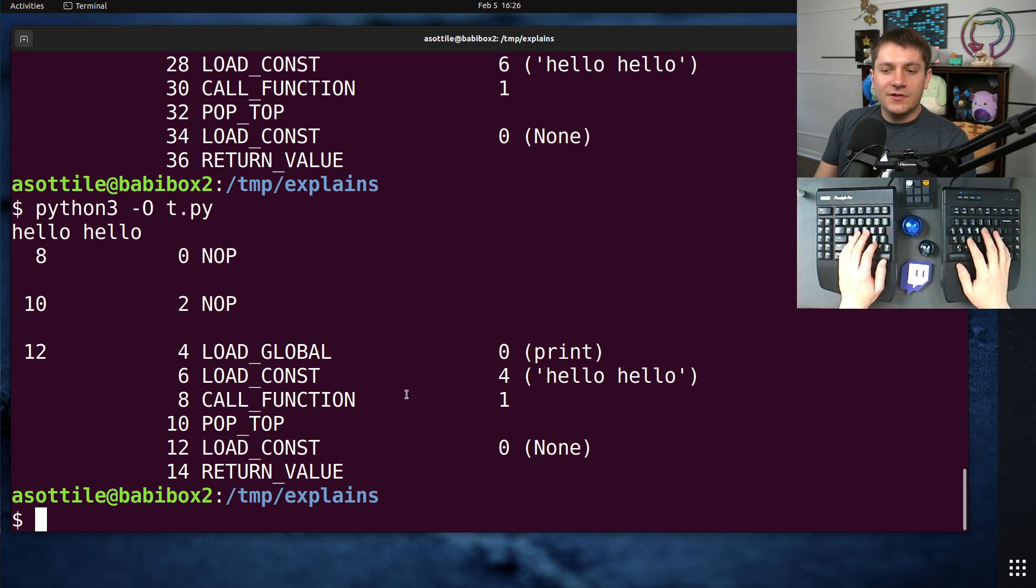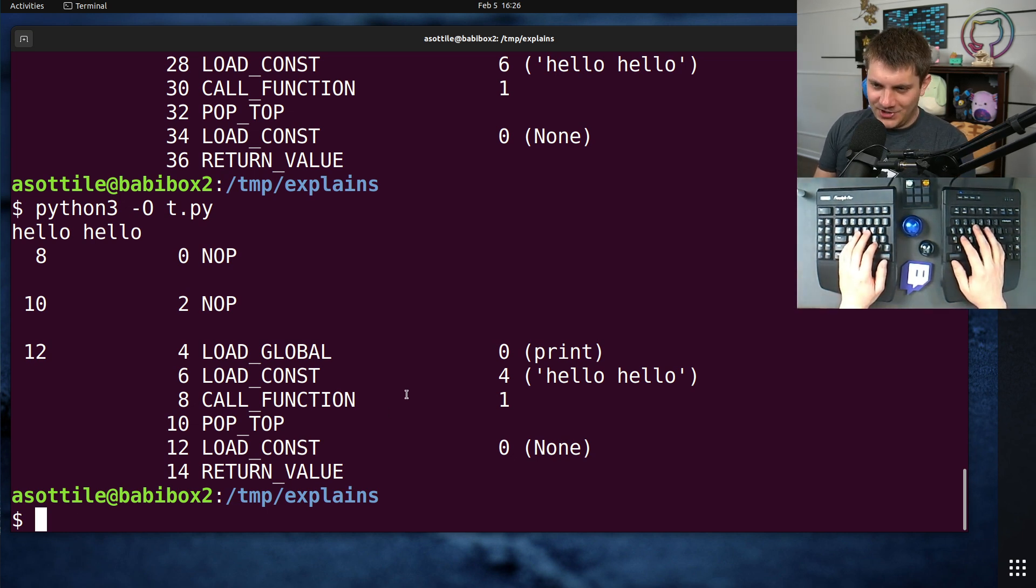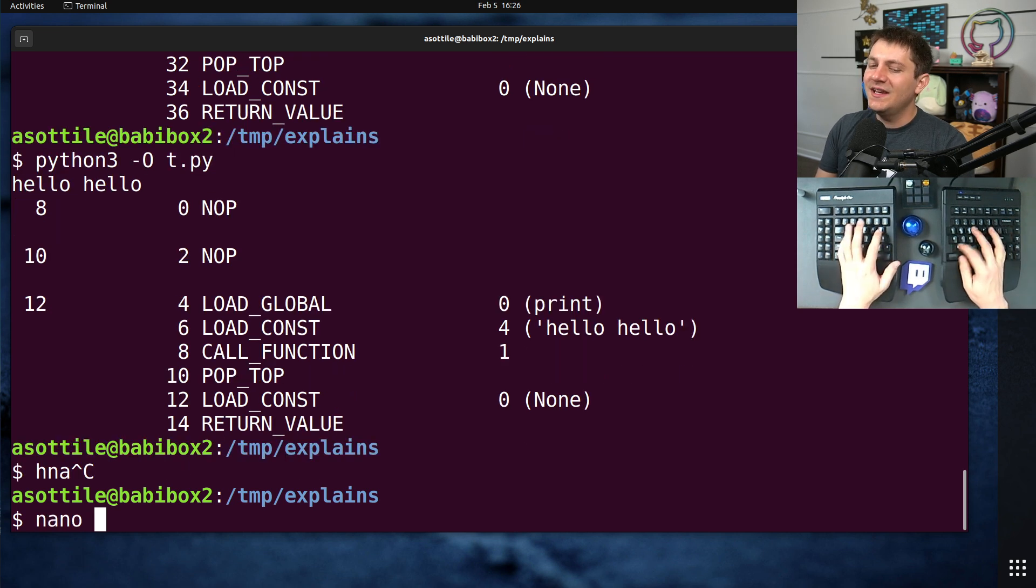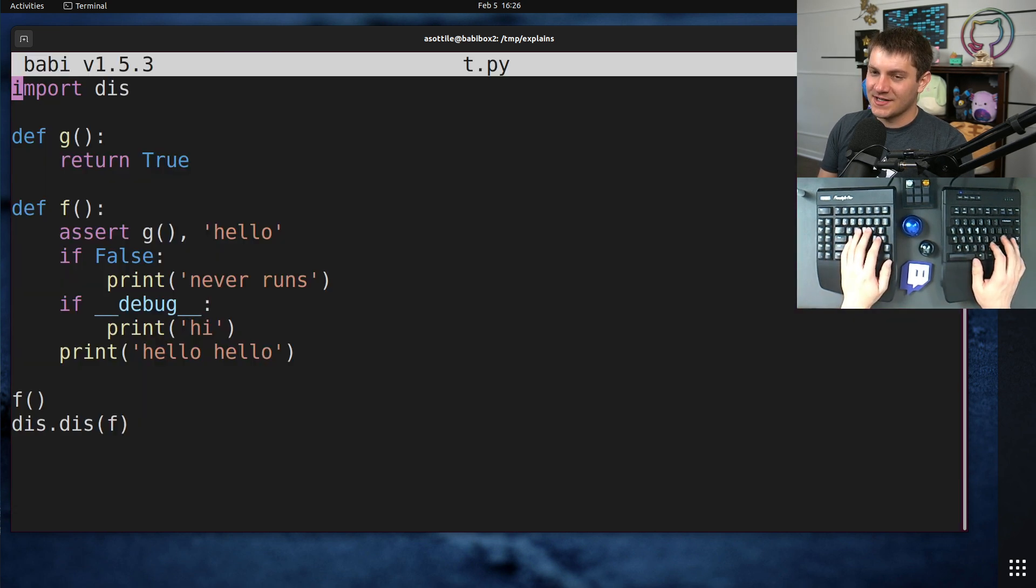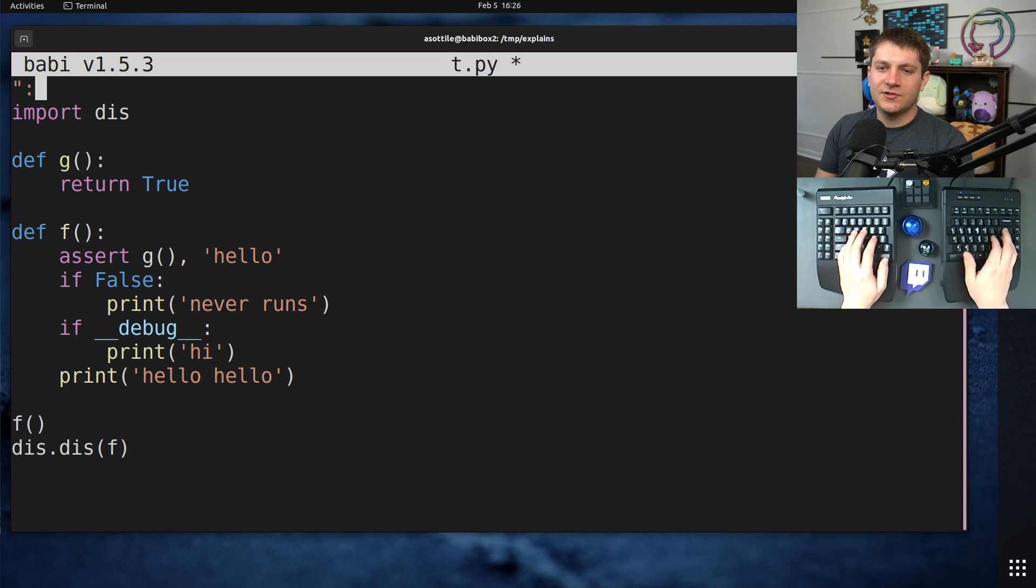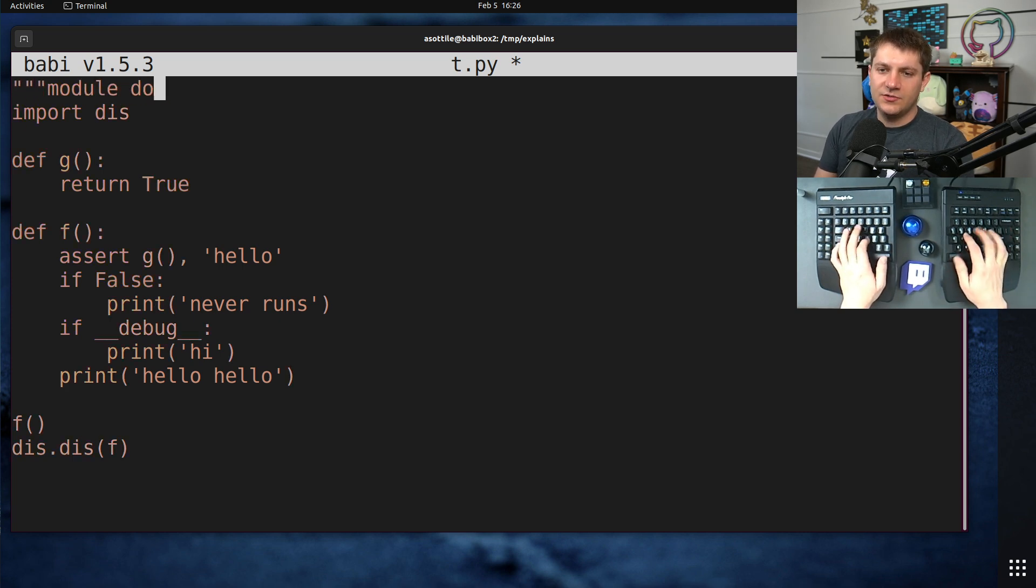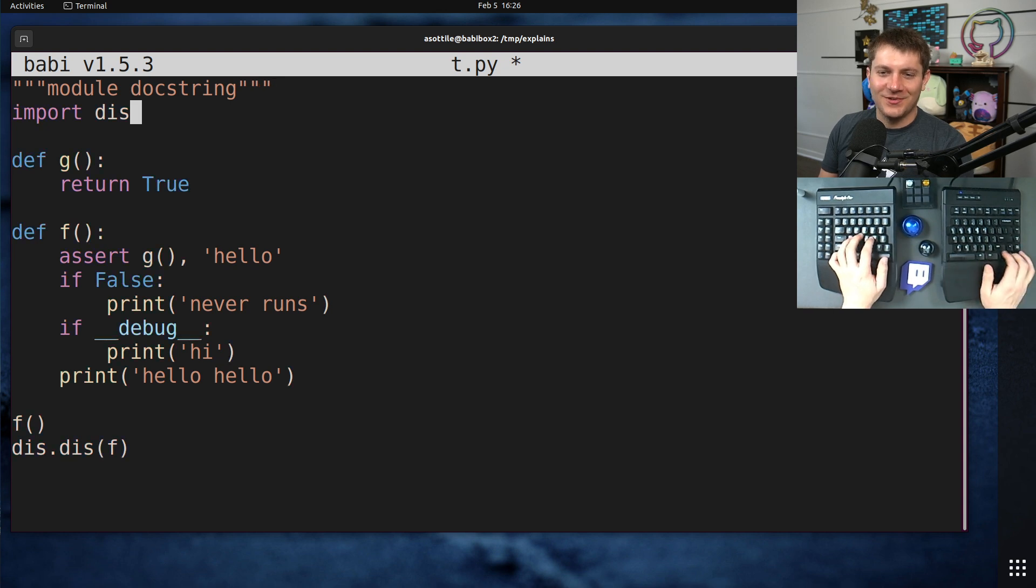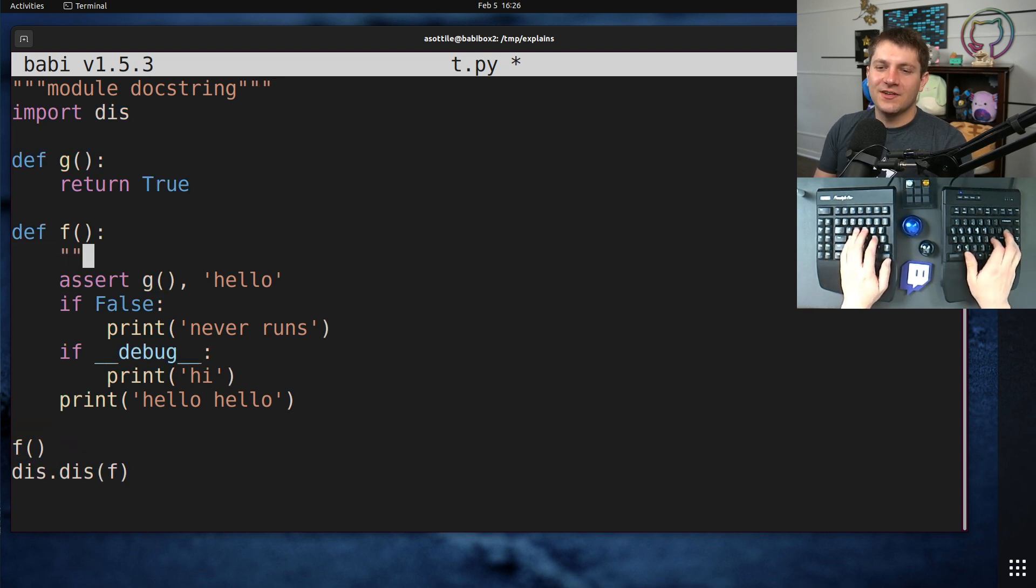Now, there's also a dash OO option, which does a slightly more useless thing, which is it eliminates doc strings. So let's say that we had put a doc string up here, module doc string, docu string? What am I doing? We can even have a function doc string.